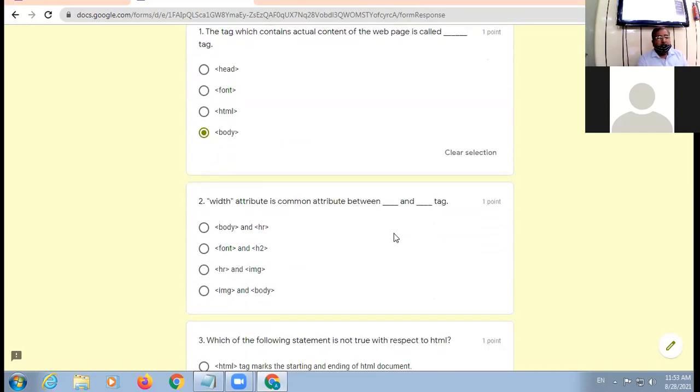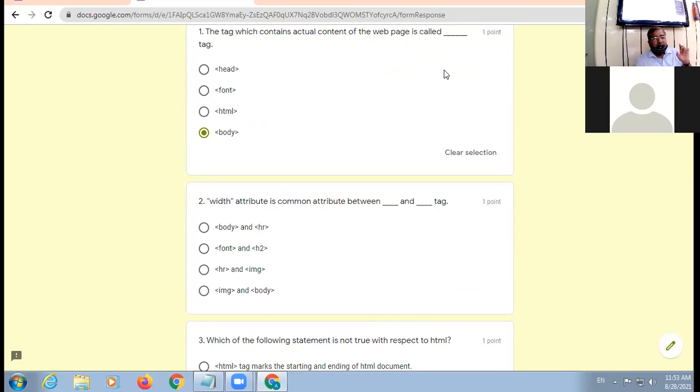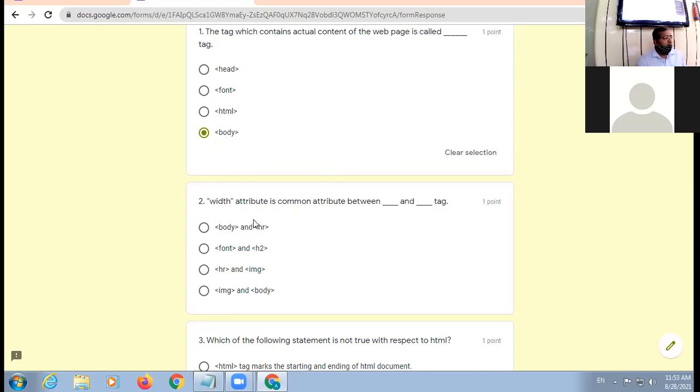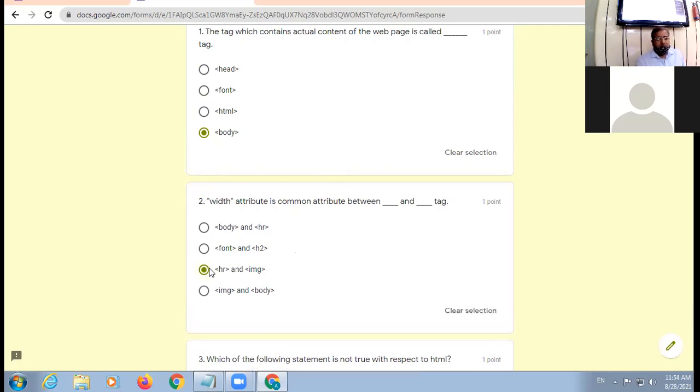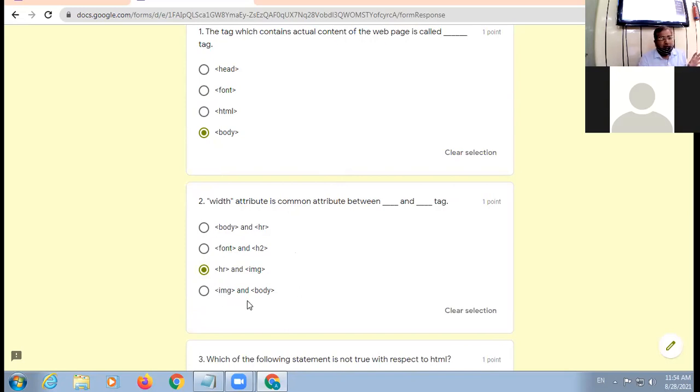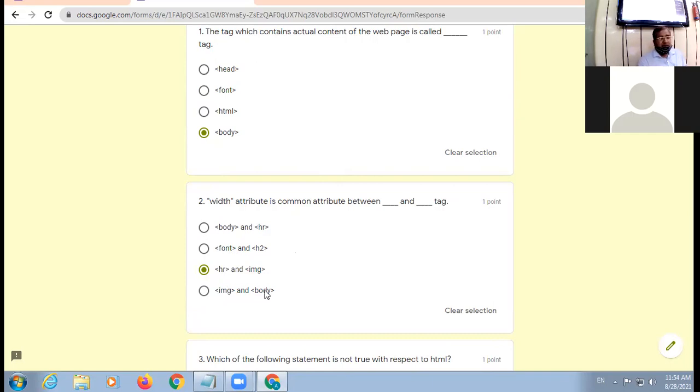Width attribute is permanent attribute between - you are to find two tags in which you find width attribute. Body may hota hai? Nahi. HR may hota hai. Font may hota hai width nahi. H2 may nahi. HR may width hota hai. Image may width hota hai. So this is the most appropriate option. Image tag may width attribute hai, lekin body tag may width nahi hota. So the best possible answer is C option, HR and image. Am I clear to all?